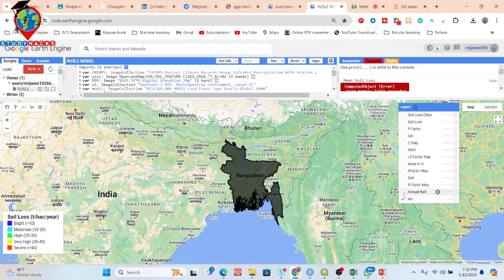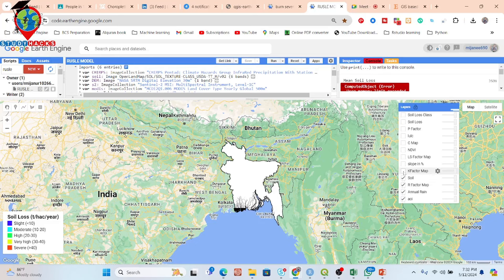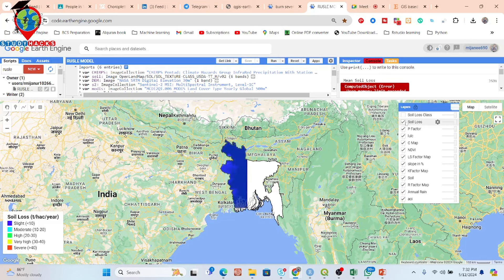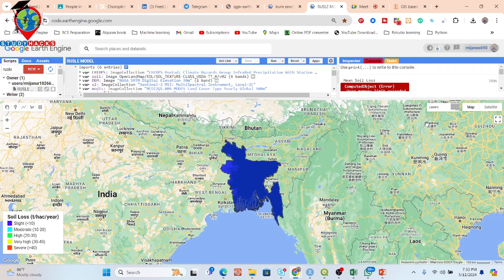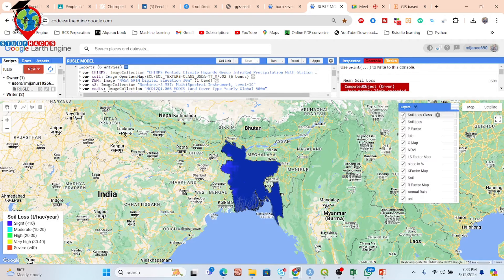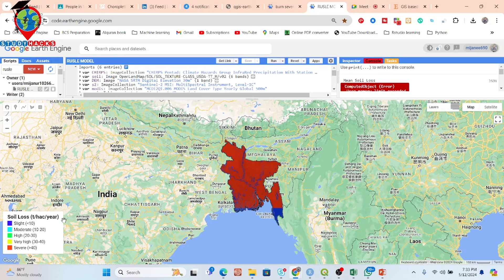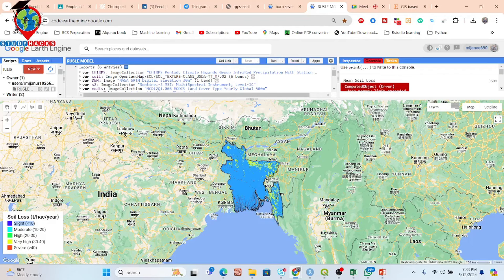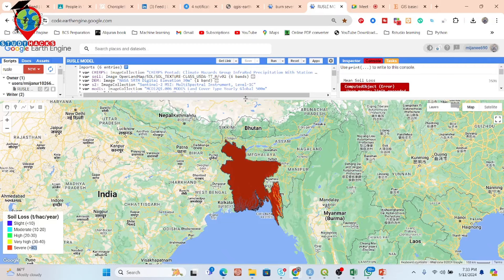In this time it's a big study area, so you also get a better map about that — annual rainfall, R factor, K factor, LS factor, slope, NDVI, C factor, P factor, and soil loss. We are just applying this formula and using soil loss classification. Suppose: less than 10 we consider slight, 10 to 20 we consider moderate, 20 to 30 is high, 30 to 40 is very high, and greater than 40 is severe.